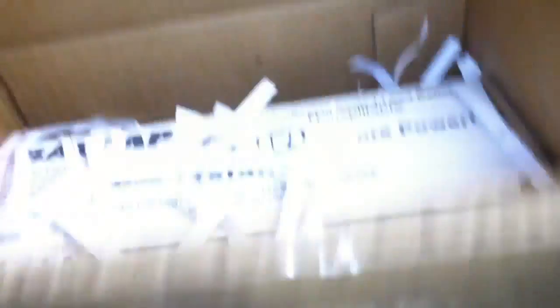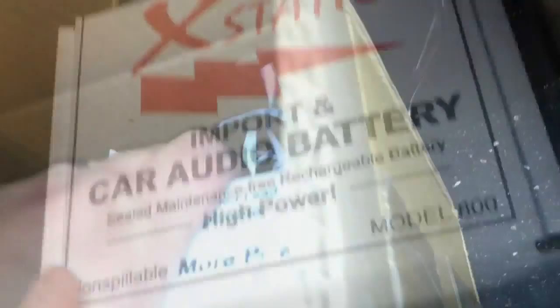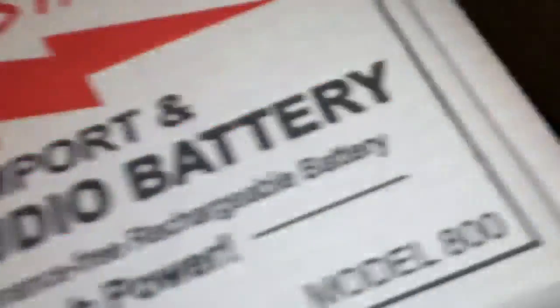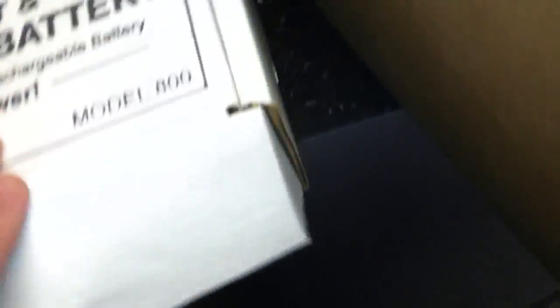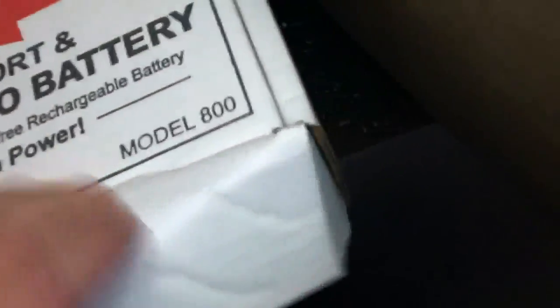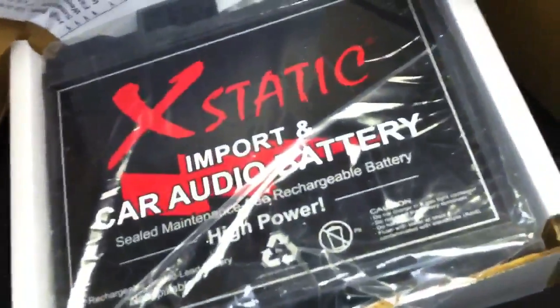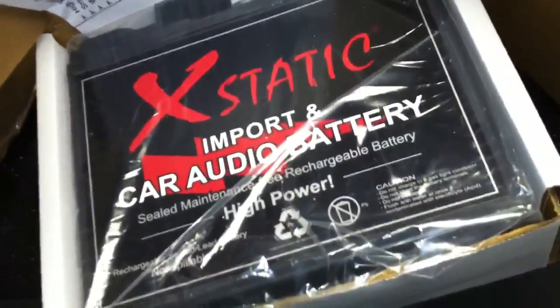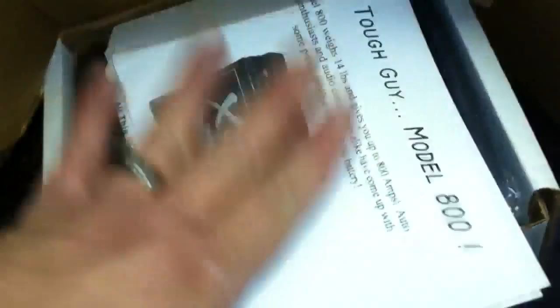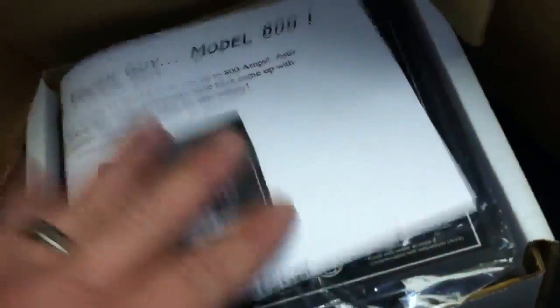Then over here from Ecstatic Batcap, we've got a Batcap 800. Let me pull it out and show you. Batcap 800. Real nice battery.